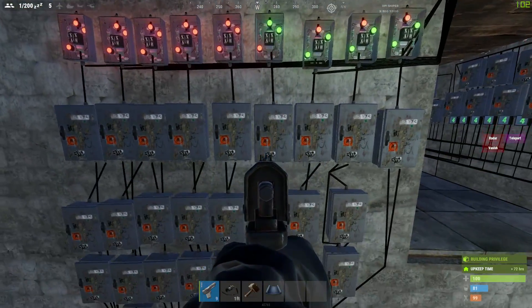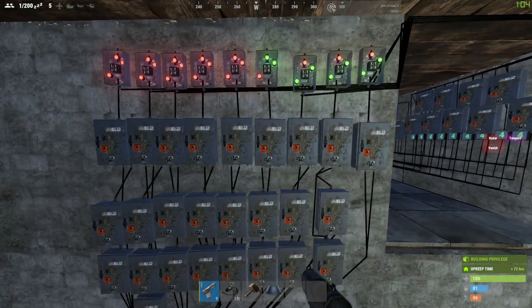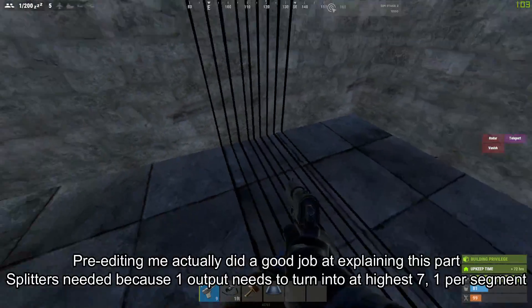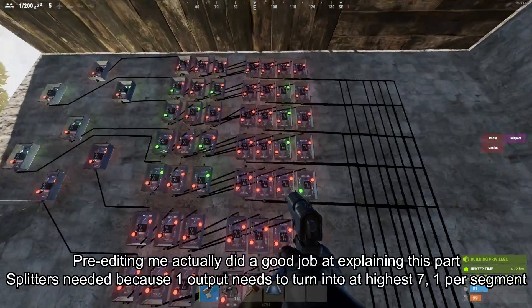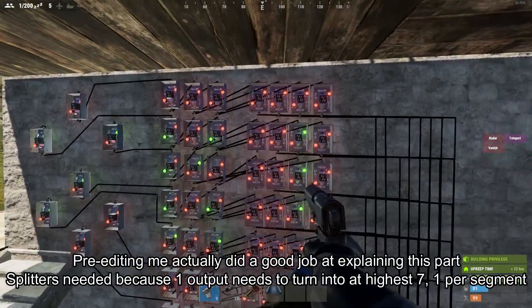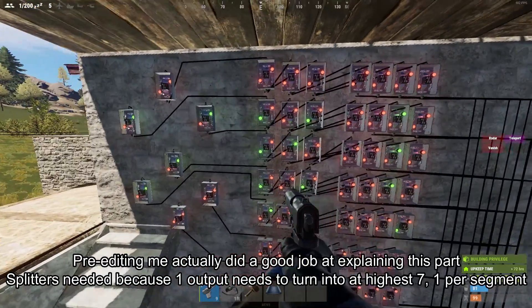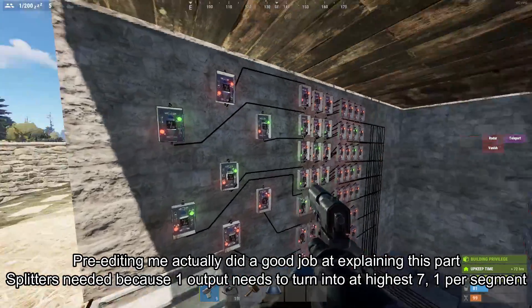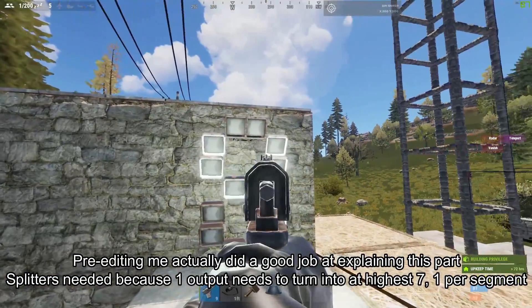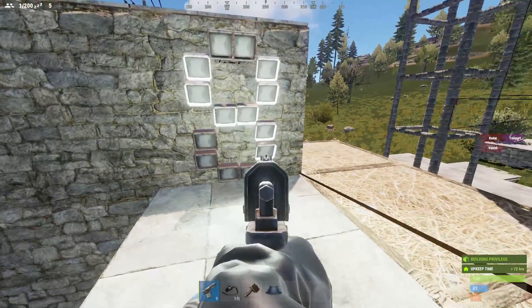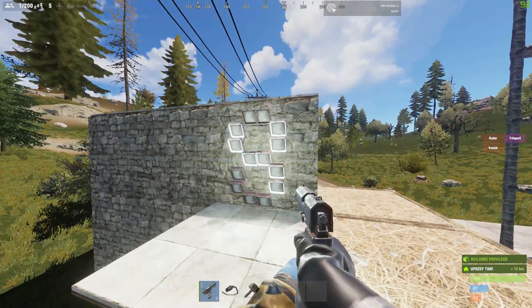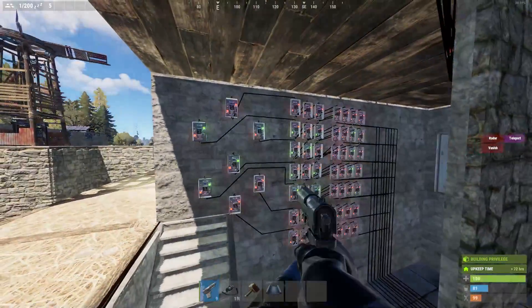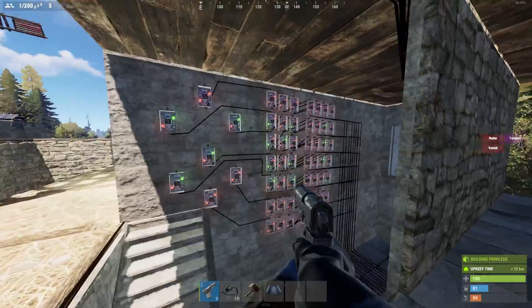The output of this XOR switch goes down to the splitter, goes to more splitters, and then goes to every single segment that it needs to activate — in this case the second, the third, the fourth, and the fifth. I numbered them to make it easier, but you don't need to do that.